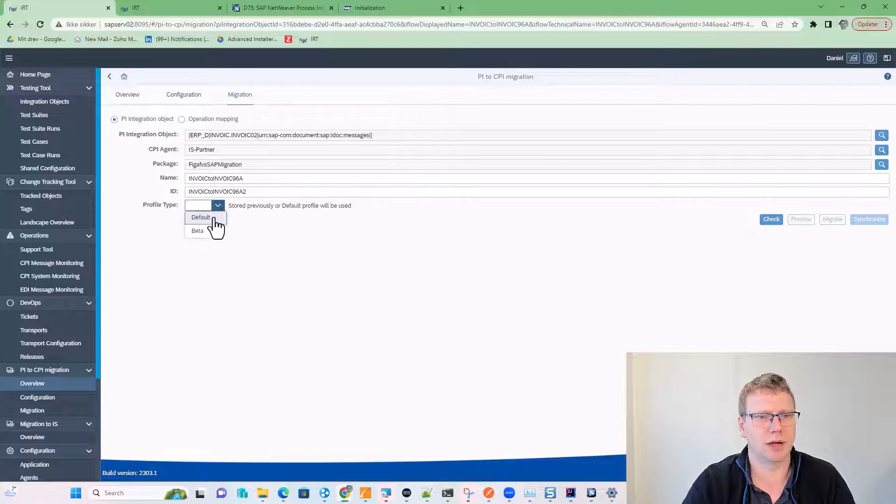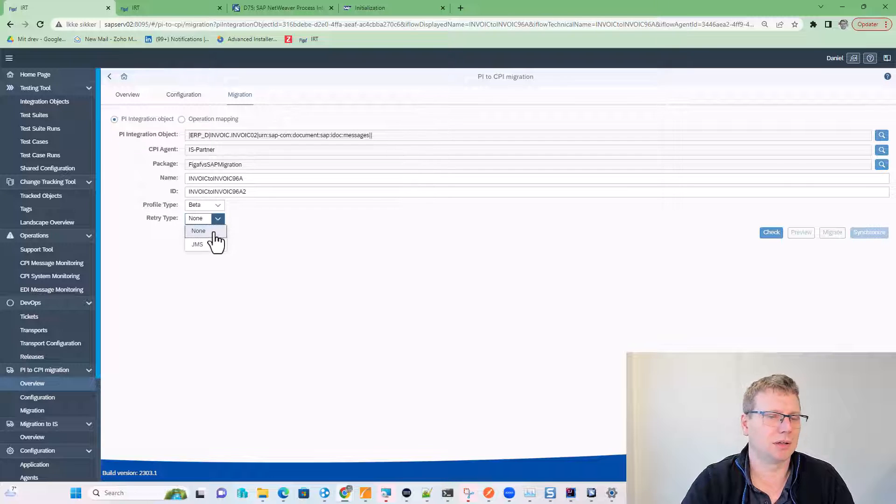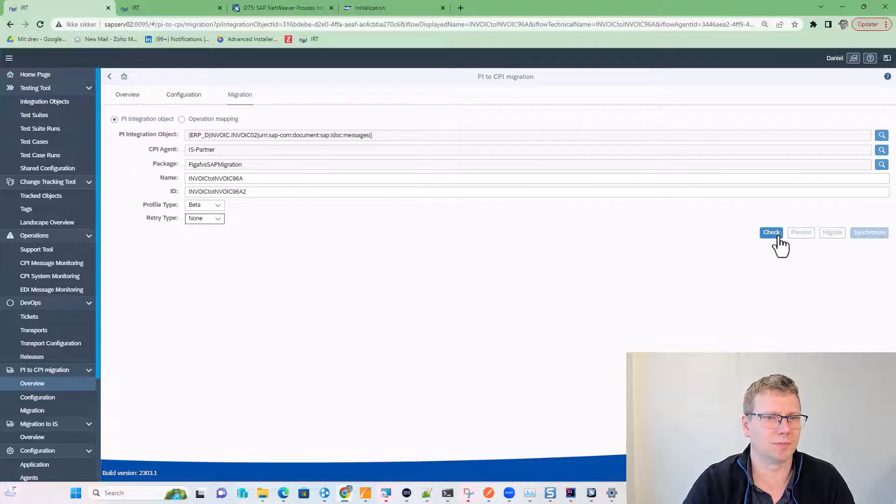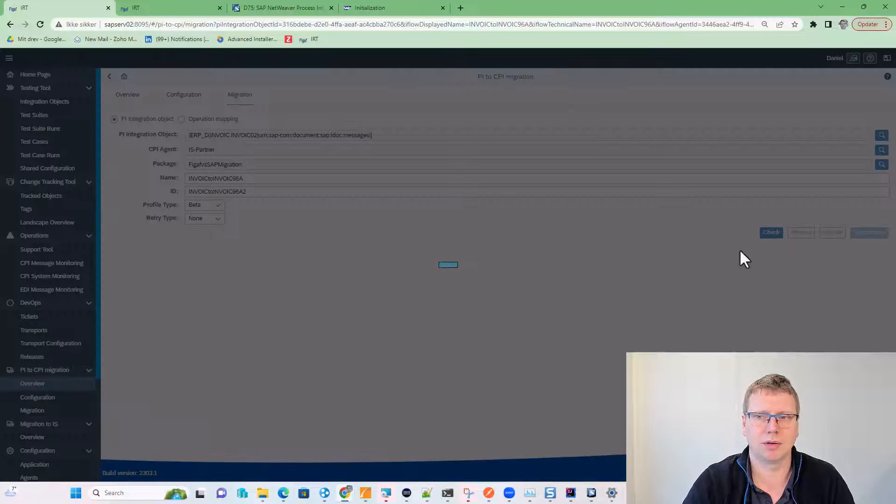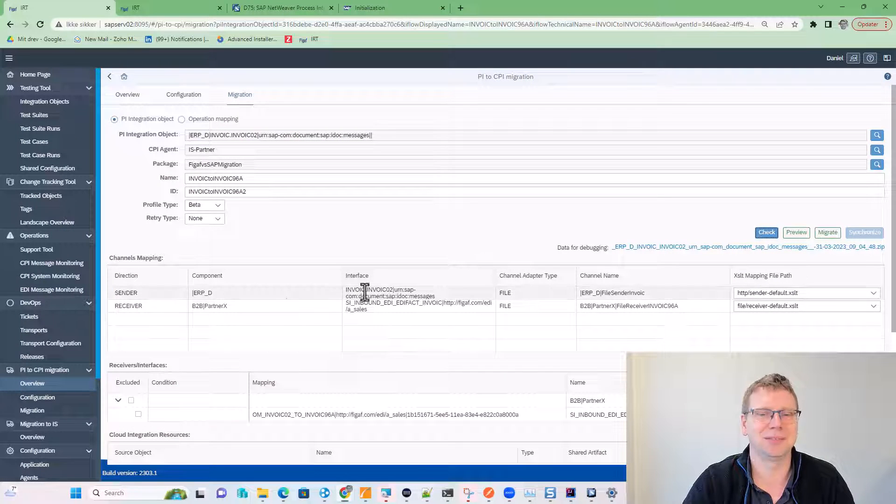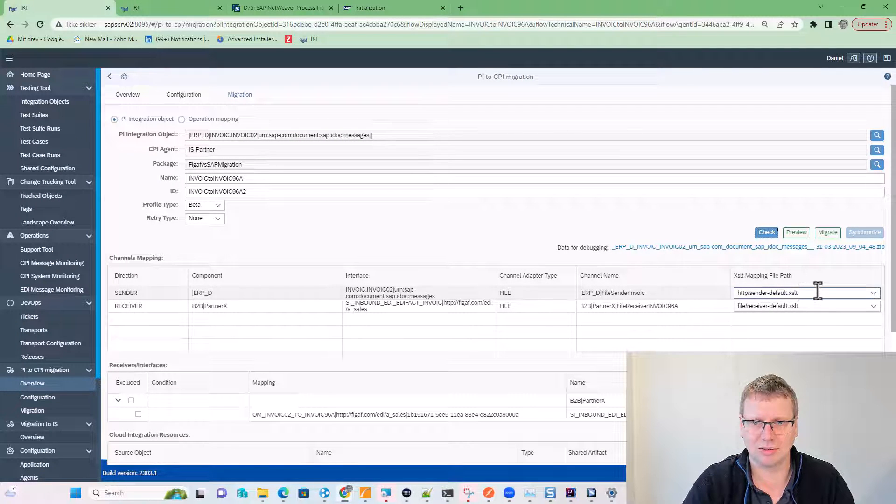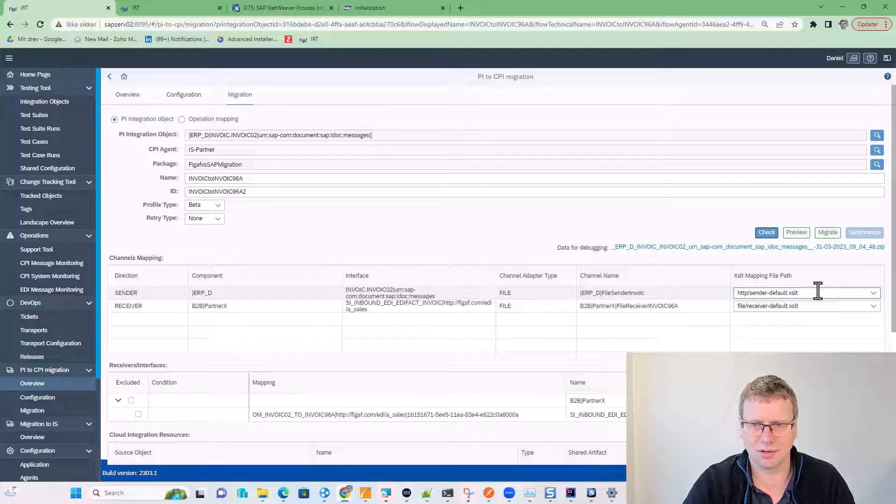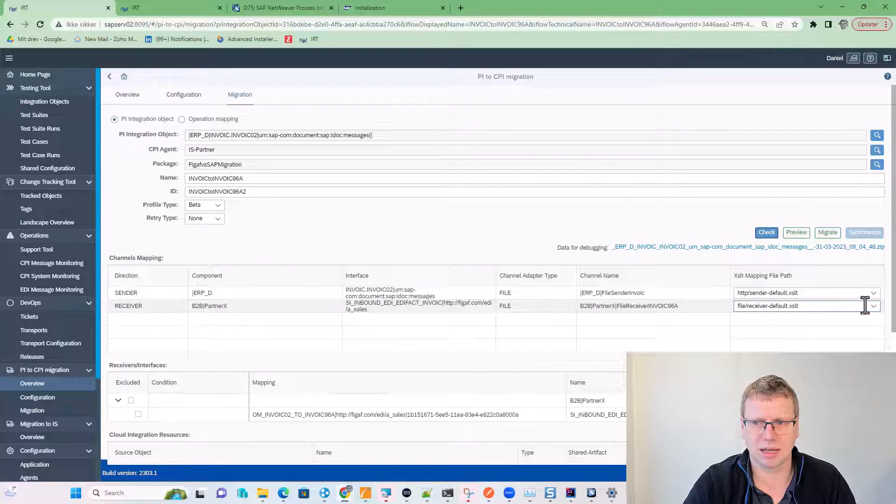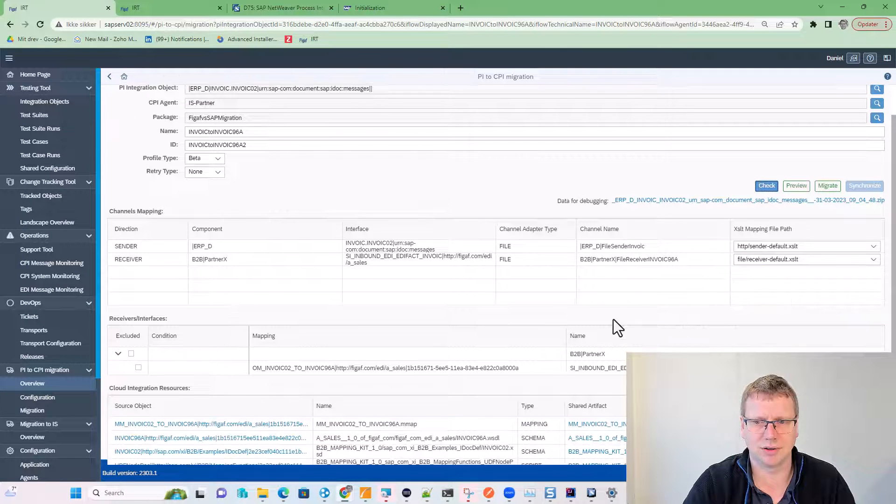We will create a new iFlow with it. We will select our beta profile. We will not just retry, that's not really required right now. And we will check the status of this. We can see now it is using an HTTP sender here. I think I overwrote that last time I was trying this out. And it has a file receiver here.